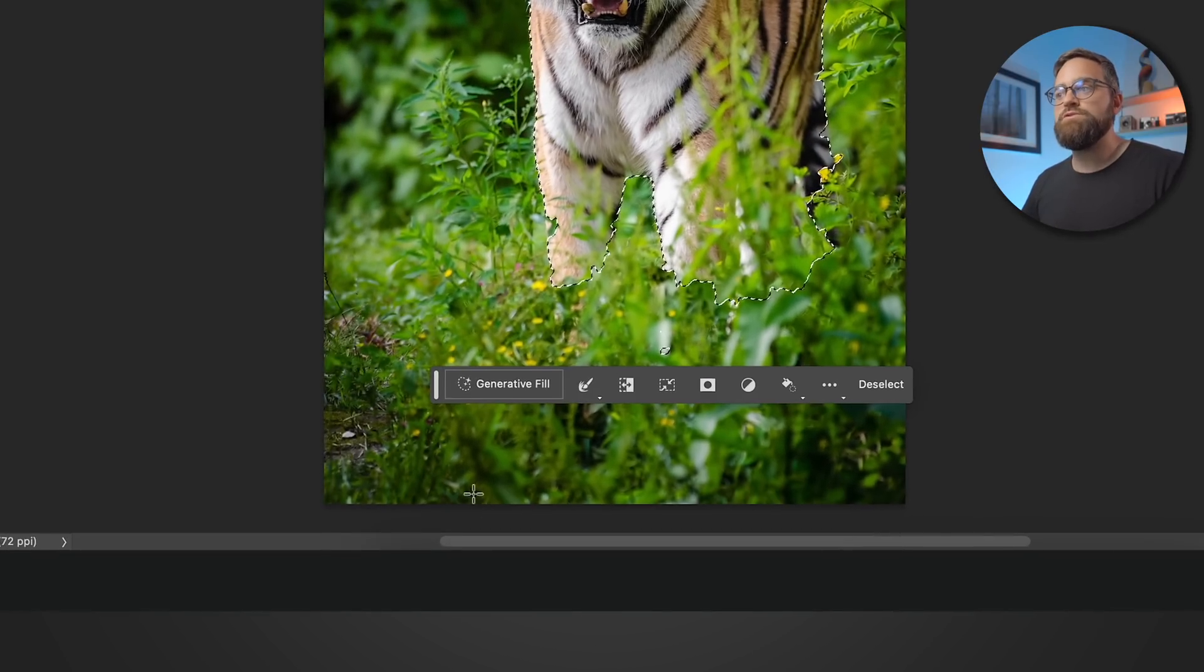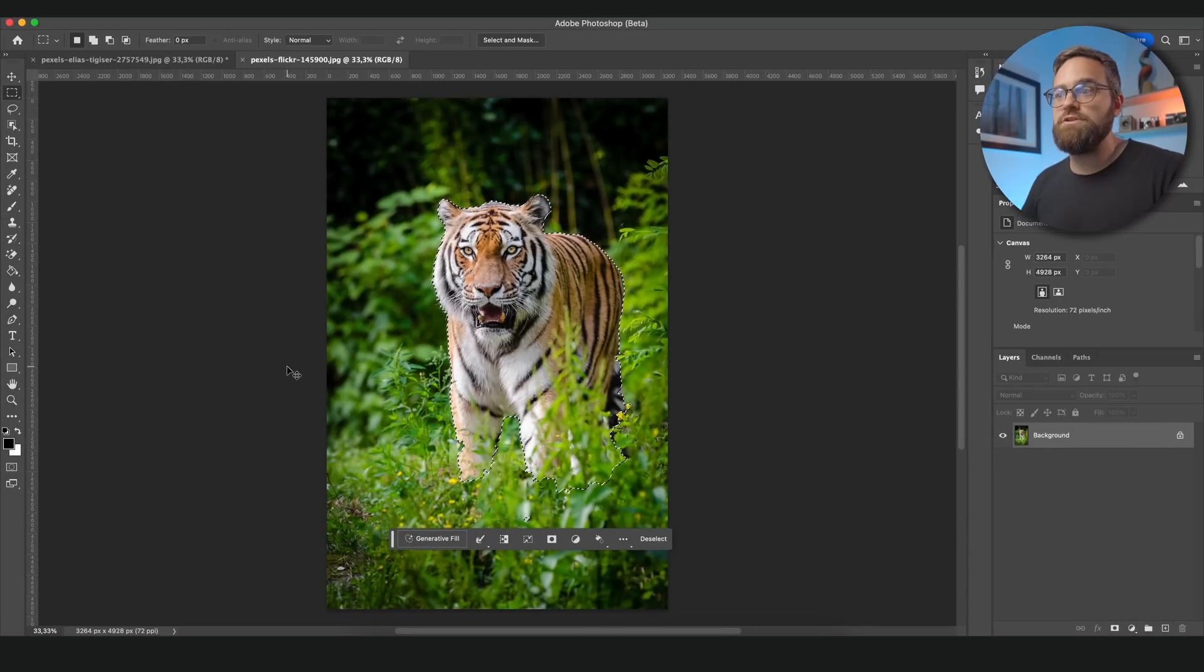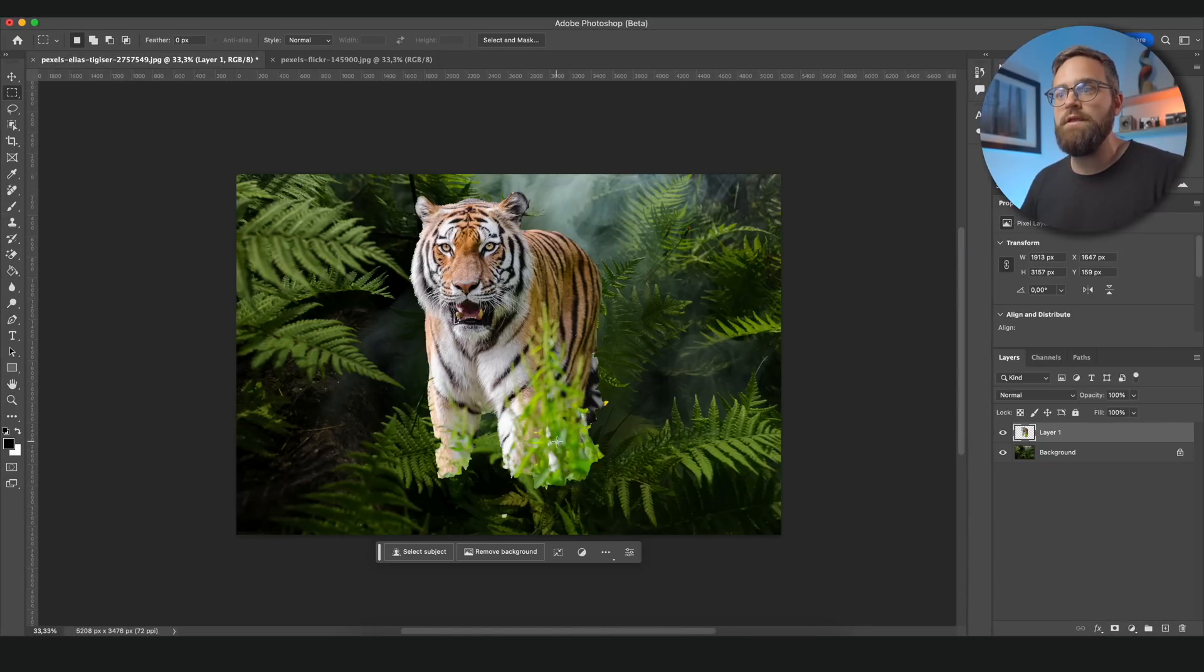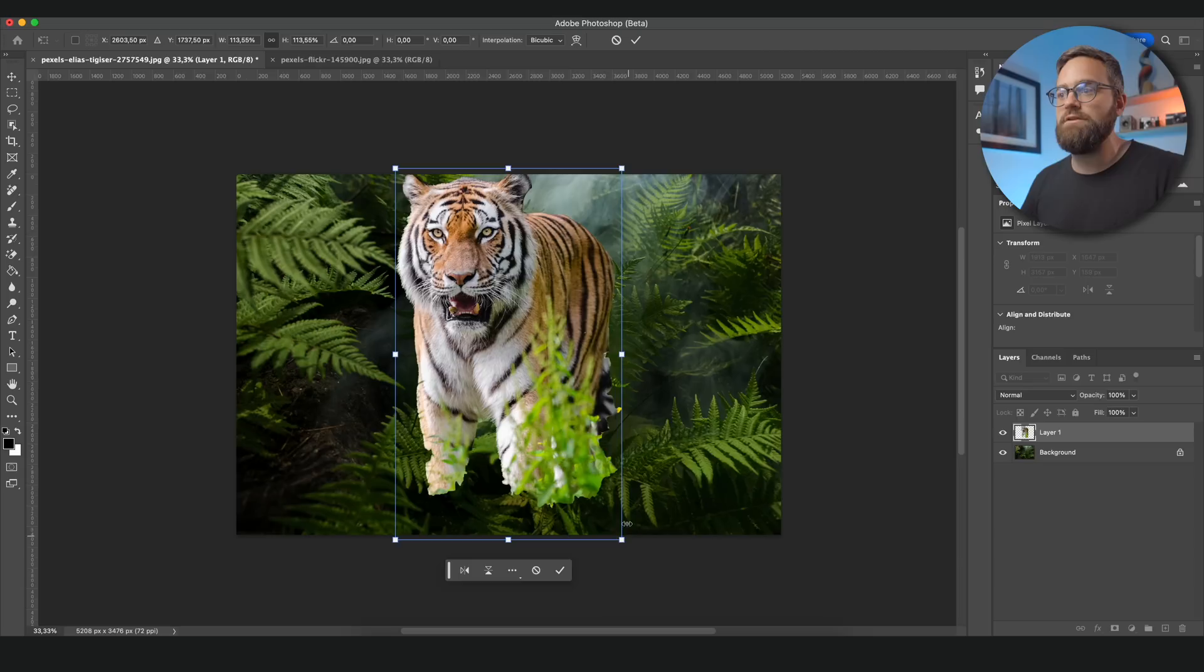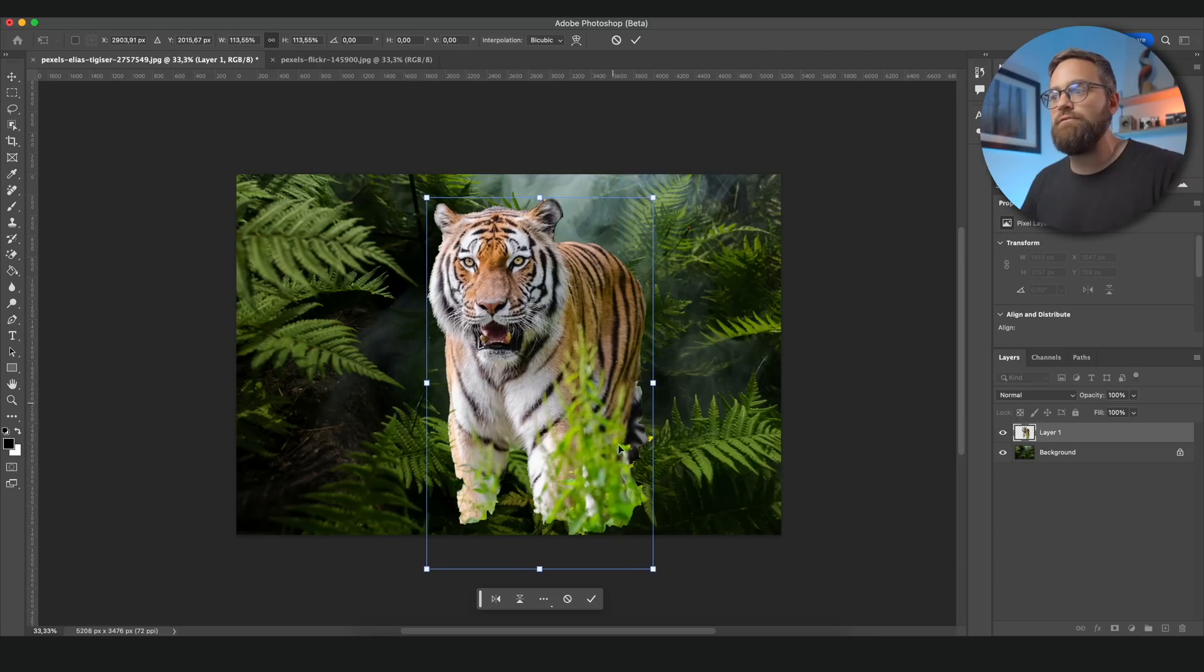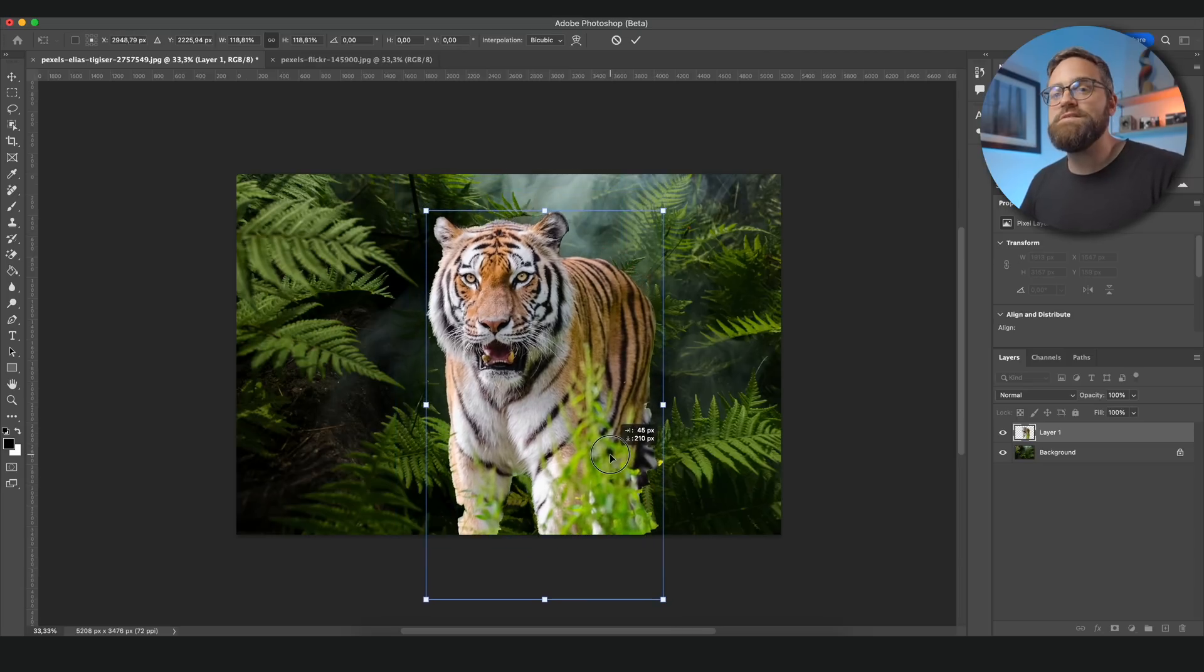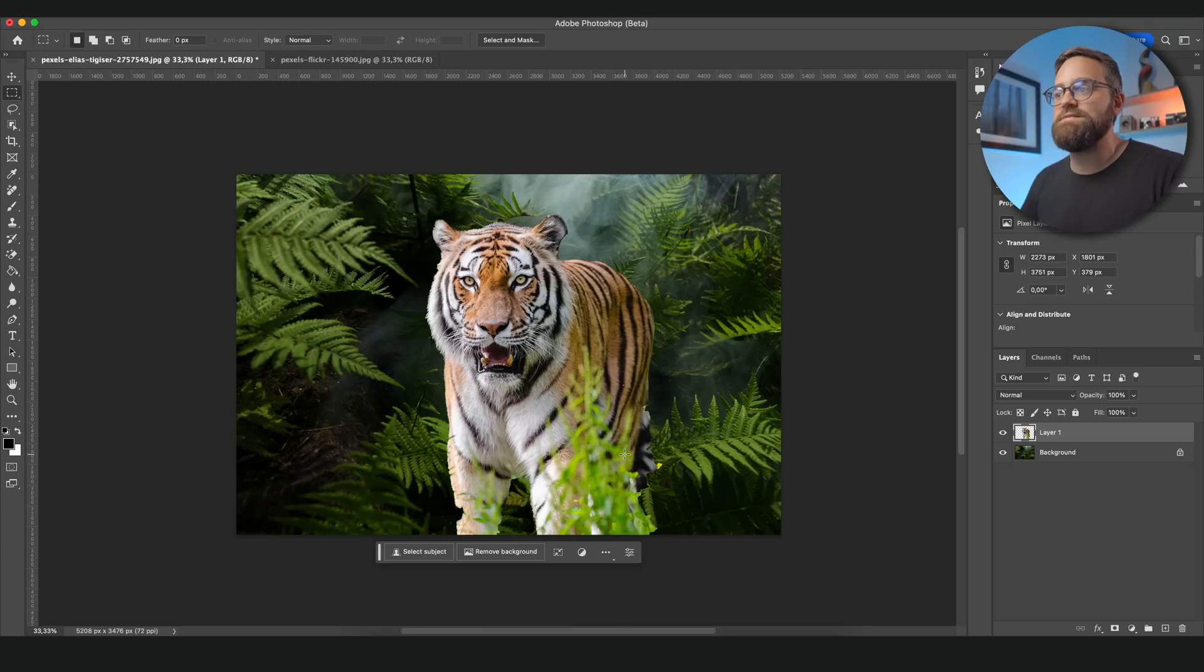Hit select subject which will create a reasonably good selection of the tiger. I will then hit Command or Control C to copy the tiger. And back in the jungle photo I will hit Command or Control V to paste the tiger. Of course this doesn't look very good. It looks very obvious that I just pasted this image of the tiger on top here. But we're going to fix that.